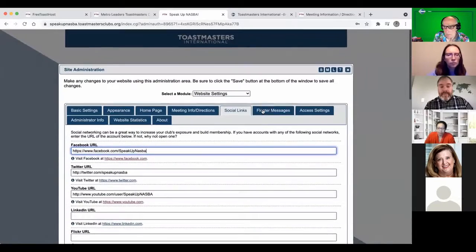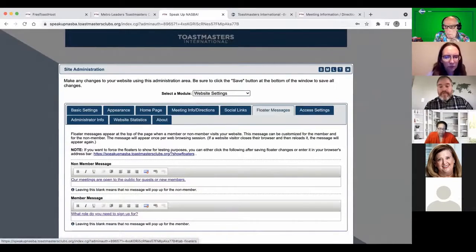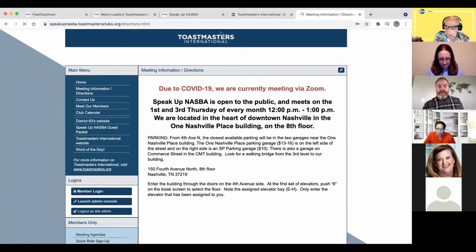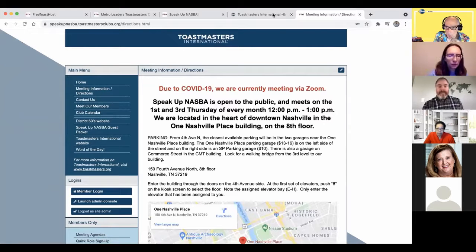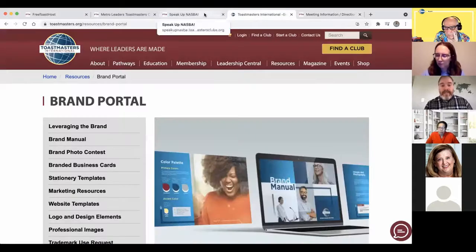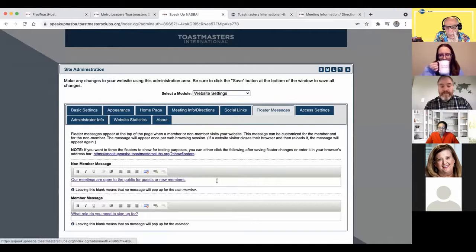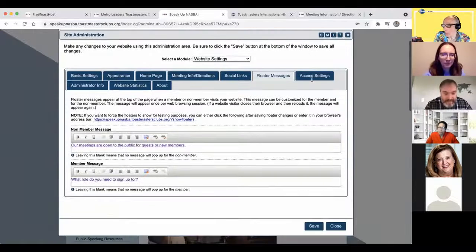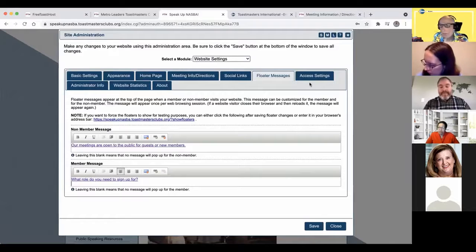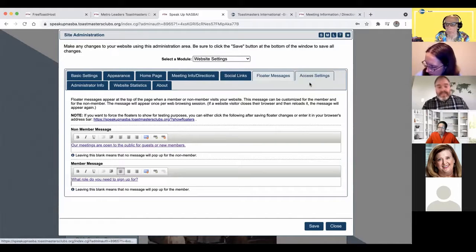There's a floater message — as soon as someone pops into the site there's a little pop-up floater message. If you have a special announcement you need to show, you would use that pop-up floater message. The one I use says, 'What role are you signing up for today?' — that's the member message. That's the one we want people to see when they get into our site.